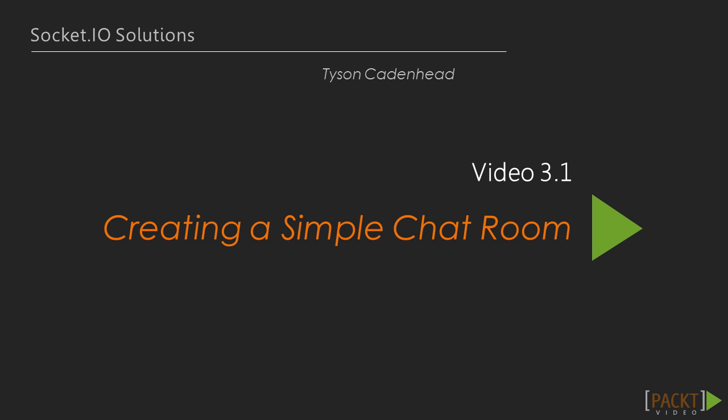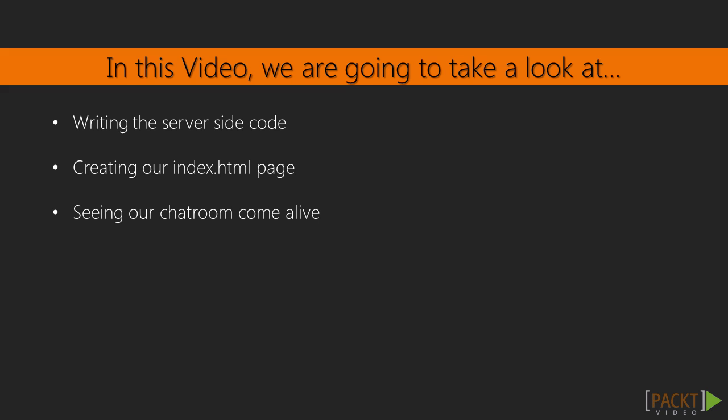We will start off the section by creating a simple chat room. Then we will focus on managing the Socket lifestyle and message exchange between Sockets. Finally, we will end the section by building a multiplayer tic-tac-toe game.